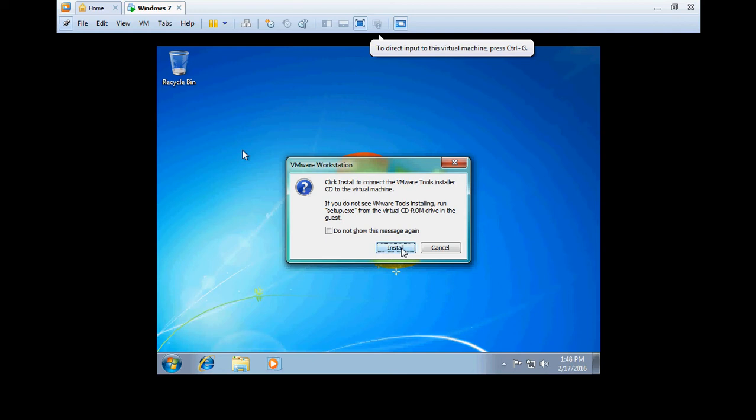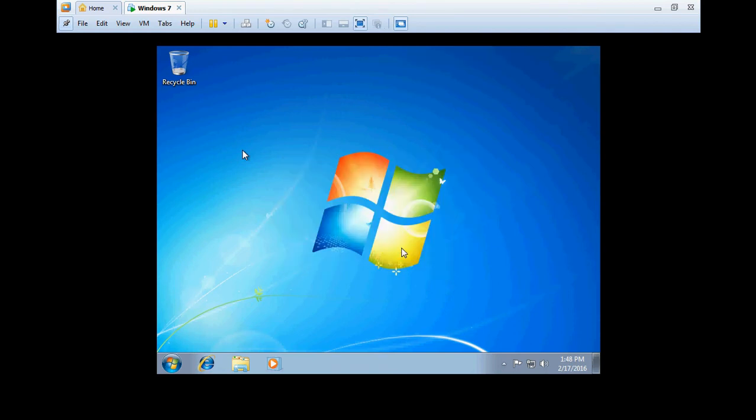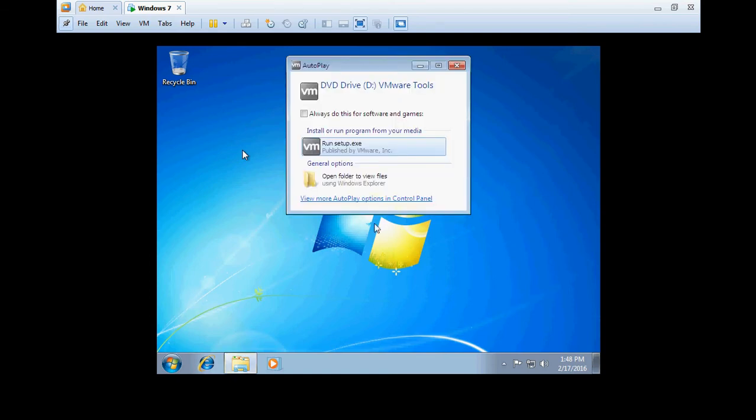Now just click on Install, then select Run Setup.